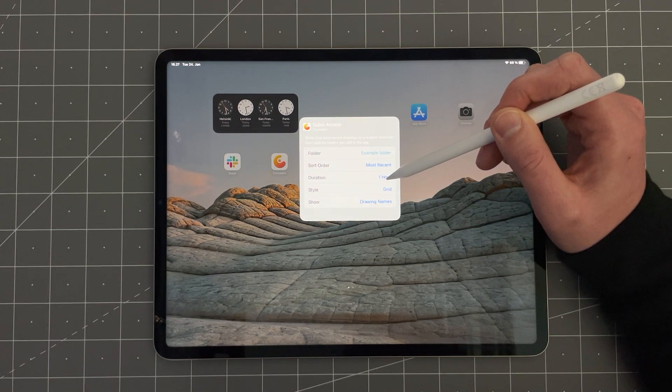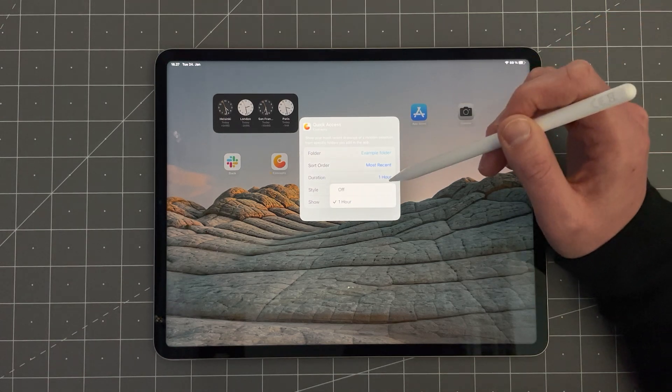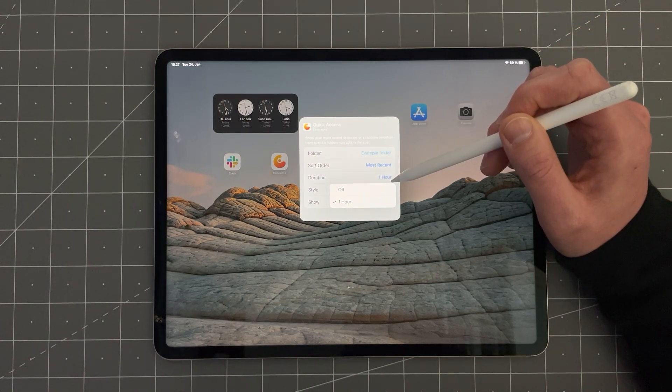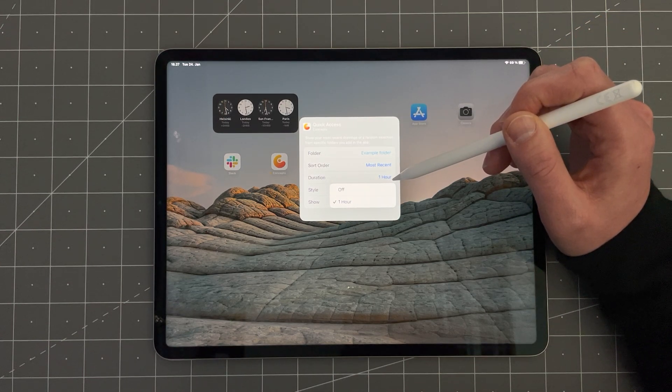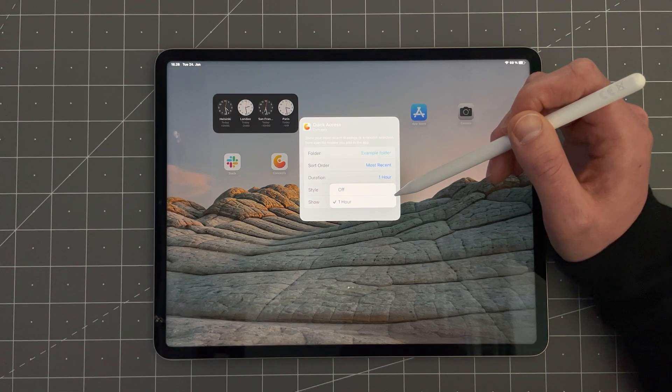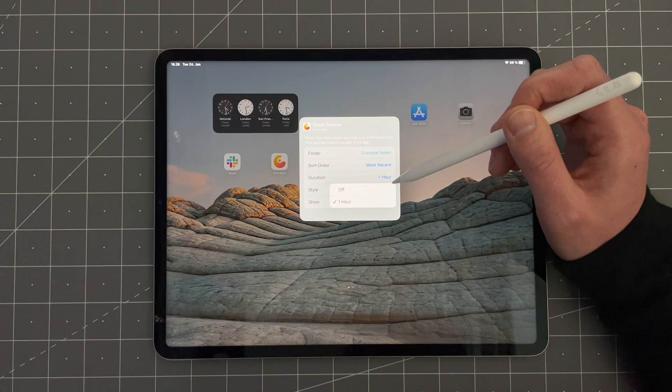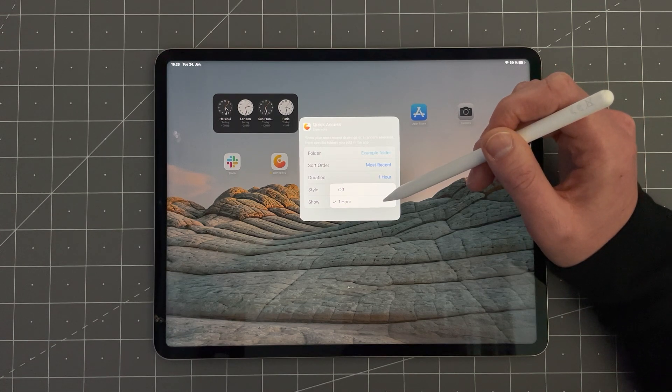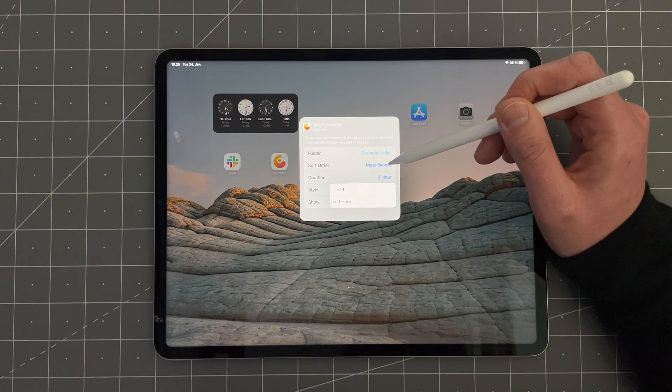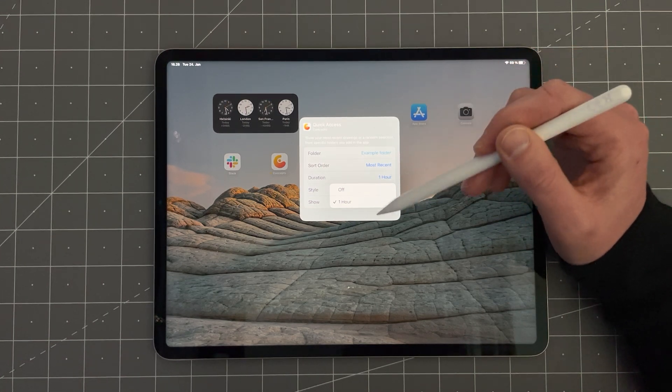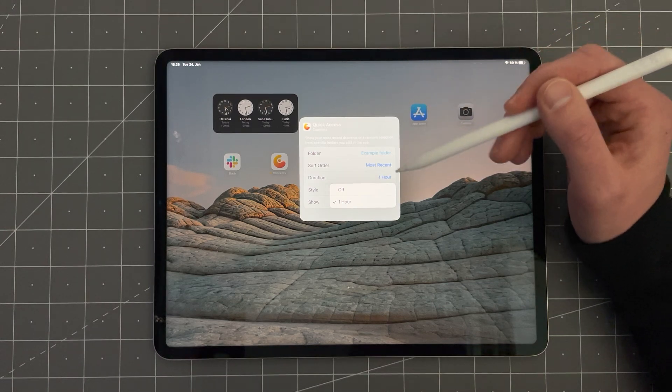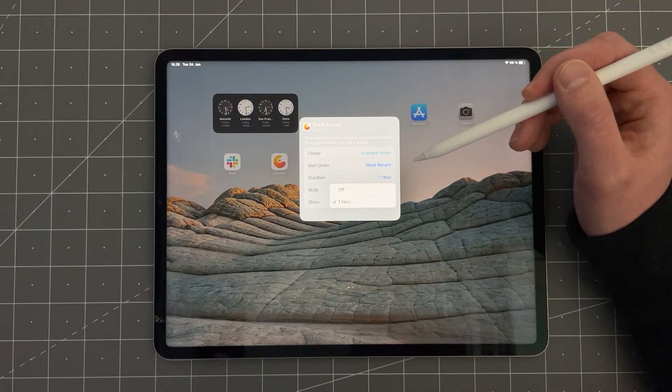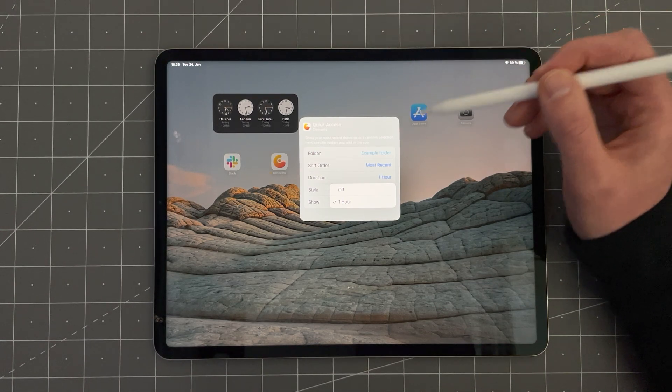Duration determines how often the thumbnails in the widget will change. This only applies if you have set sorting order to random. So if you select one hour here and have sorting order set to random, your widget will show you a new random thumbnail every hour.